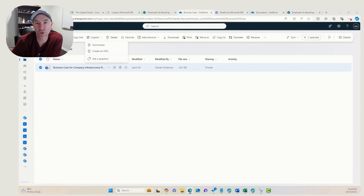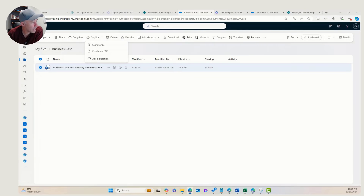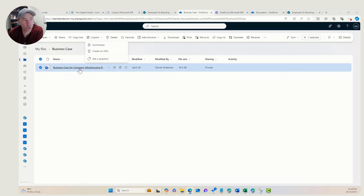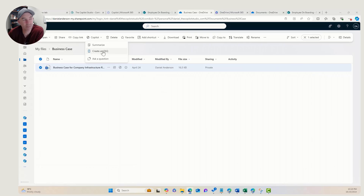G'day everyone, Daniel Anderson here. Copilot is coming, or may already be available to you, in your OneDrive for Business, and it's allowing us to do a few things across your files. We can see on the screen here that I'm in my OneDrive for Business and I've got three options when selecting a document — I can summarize, I can create an FAQ, and I can even ask a question of this document.